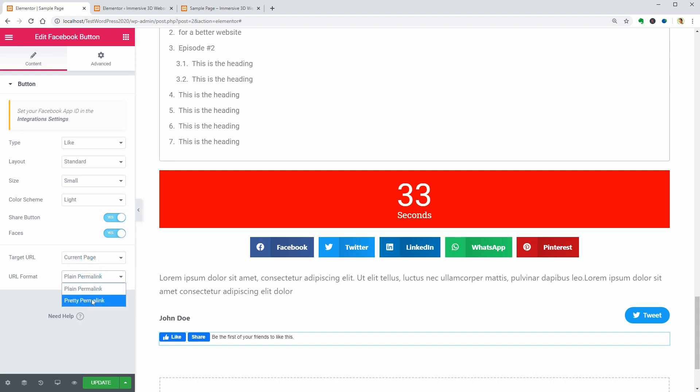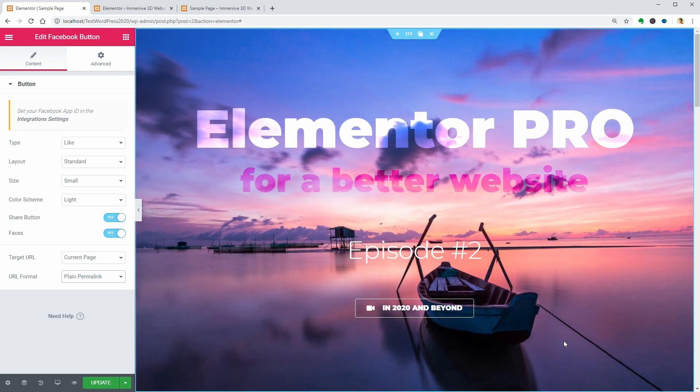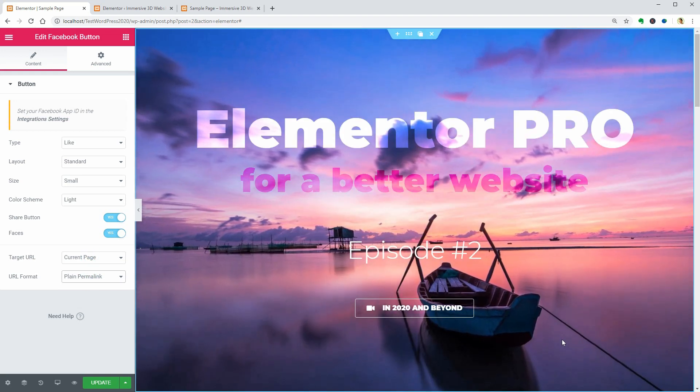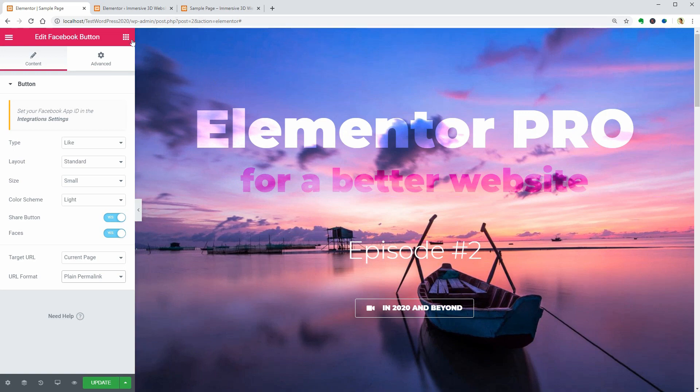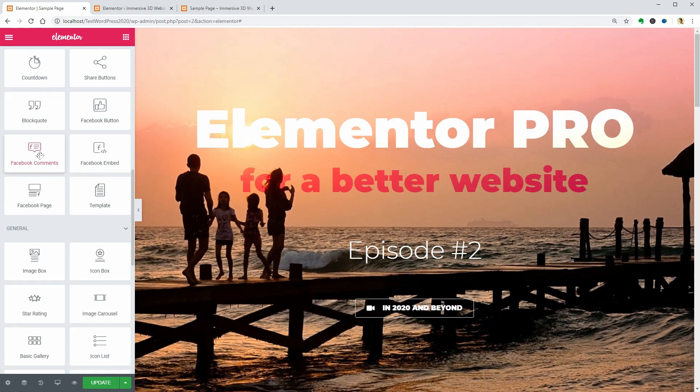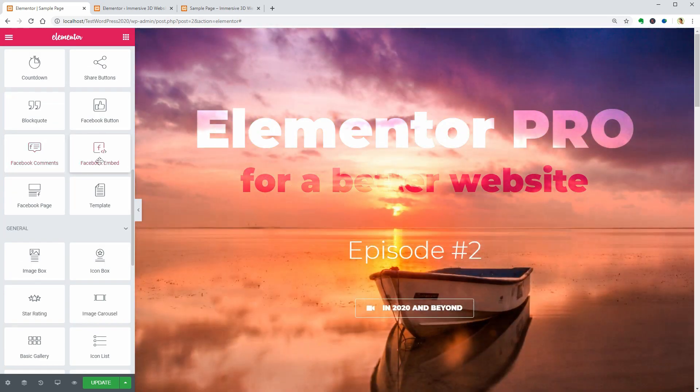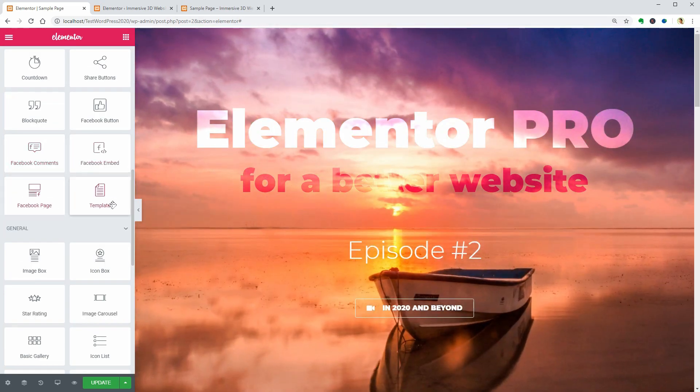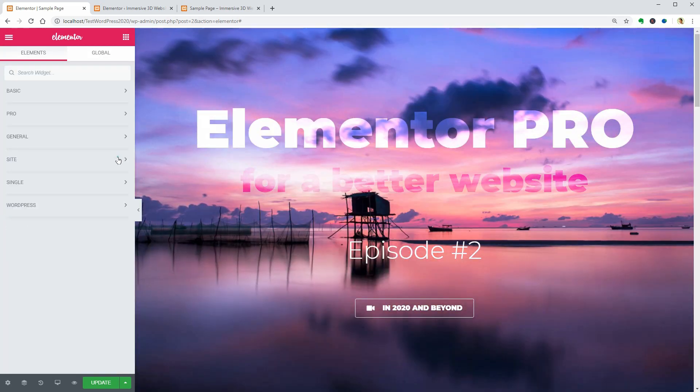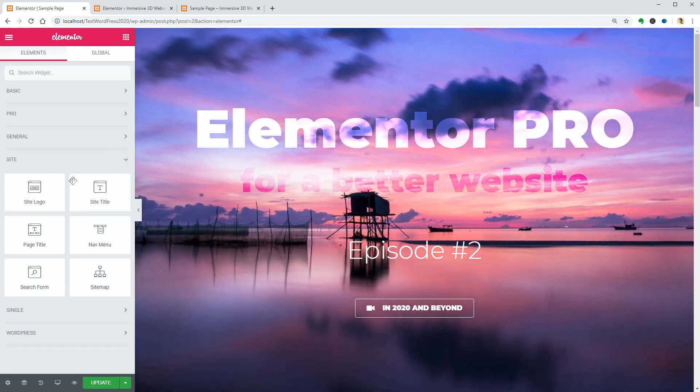This is it, guys. In the following video, I will show you the last four widgets in the Pro tab and how to use the six site widgets over here.